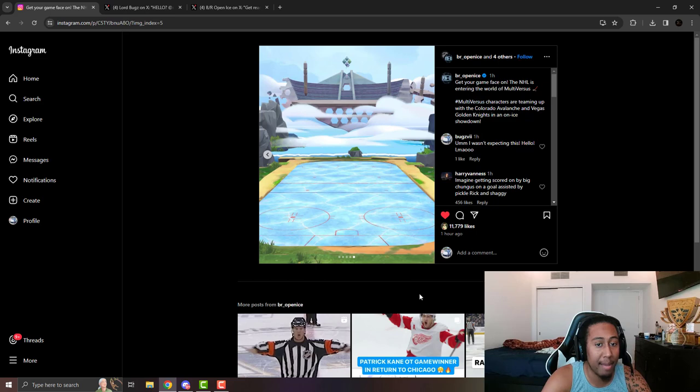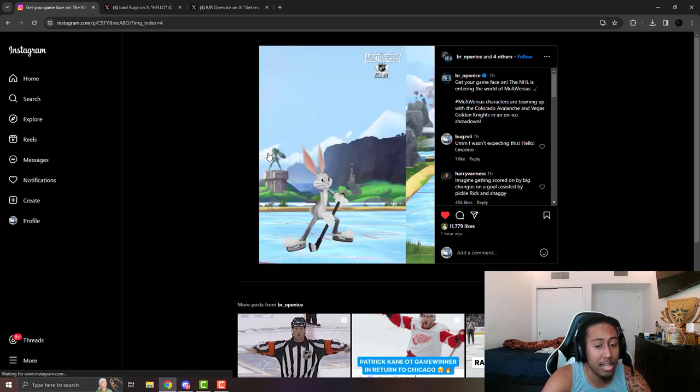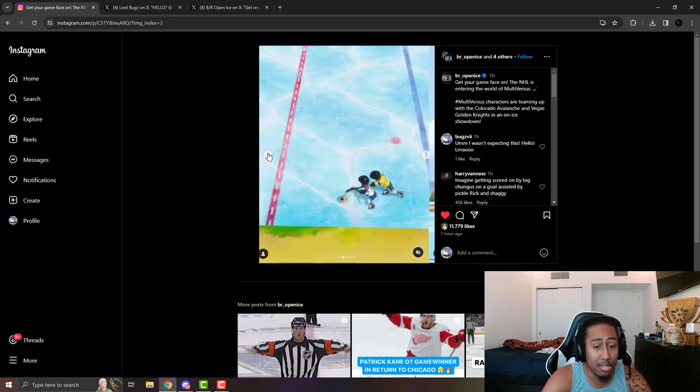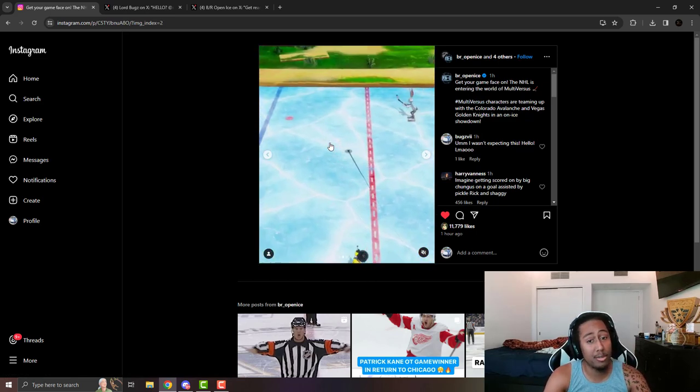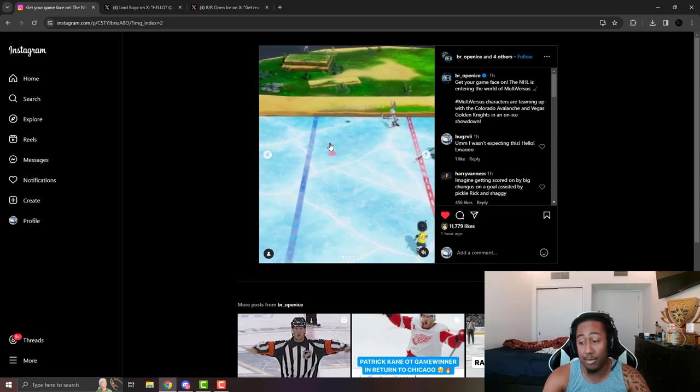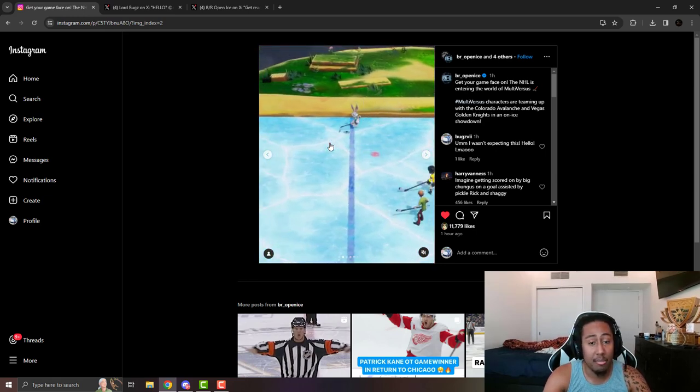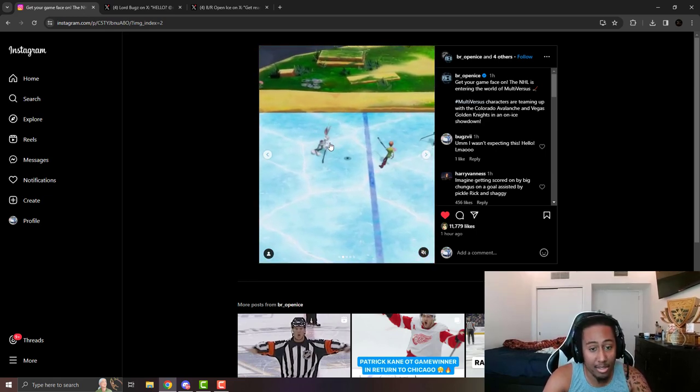As you can see right here, they kind of showcase the map in front of Sky Arena, which was very surprising to me. You never know - if people want it, they'll probably do it. But that's it for the video.